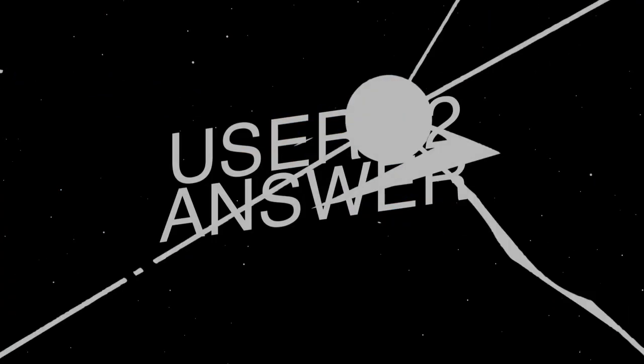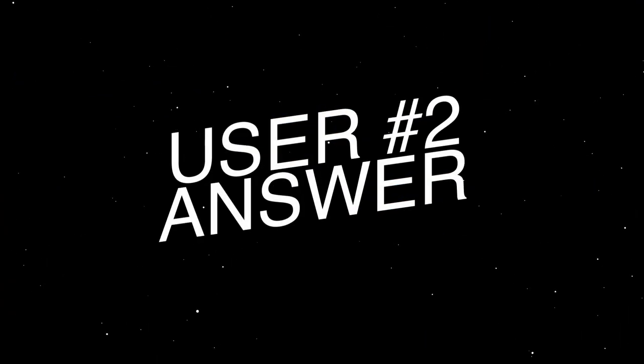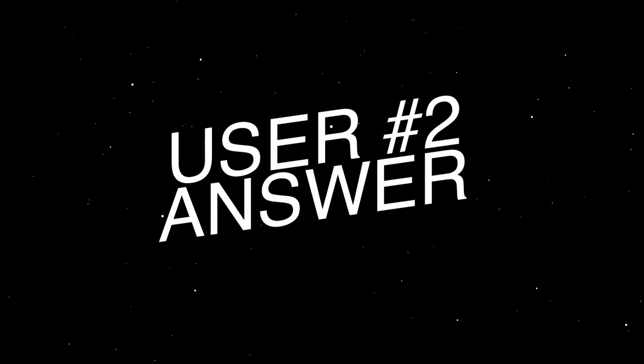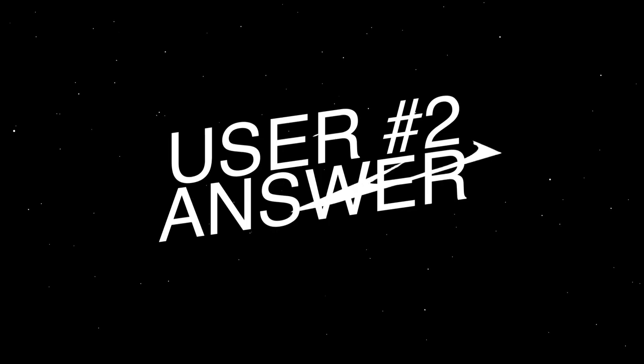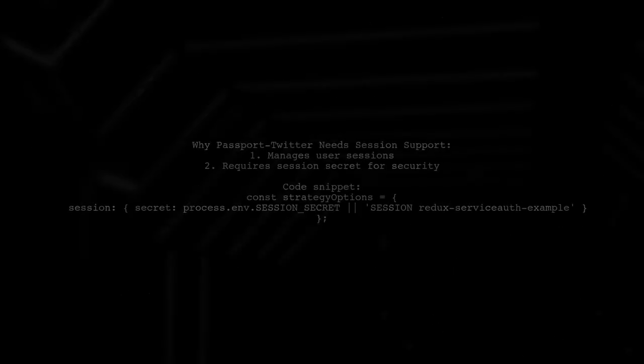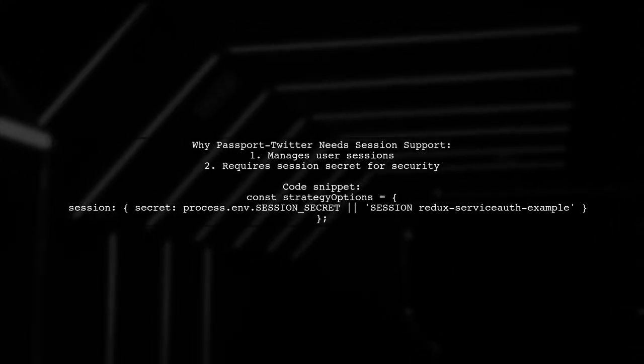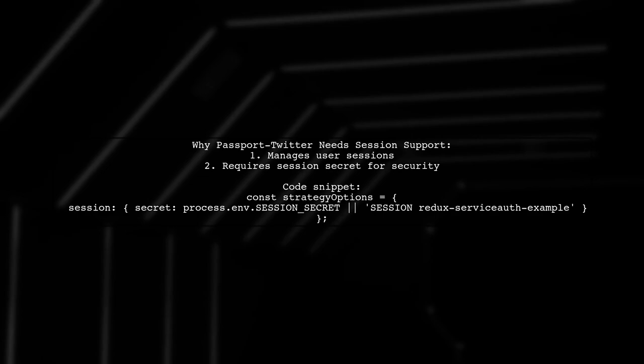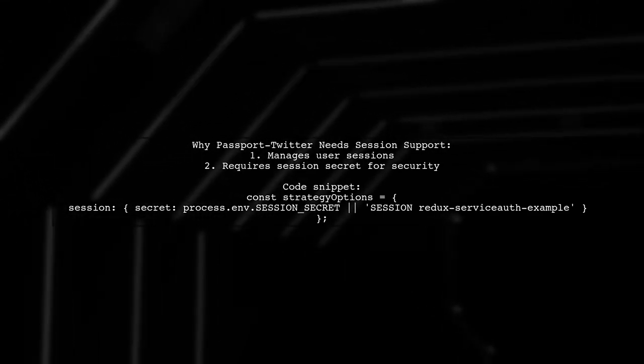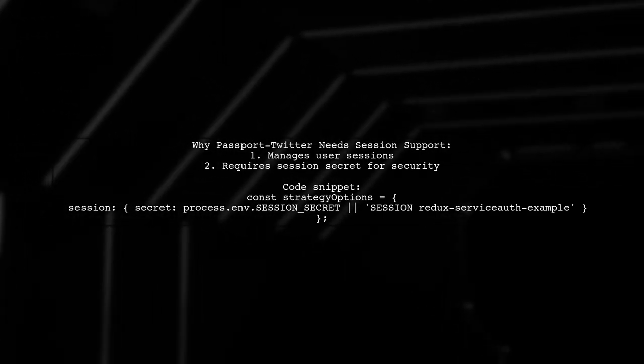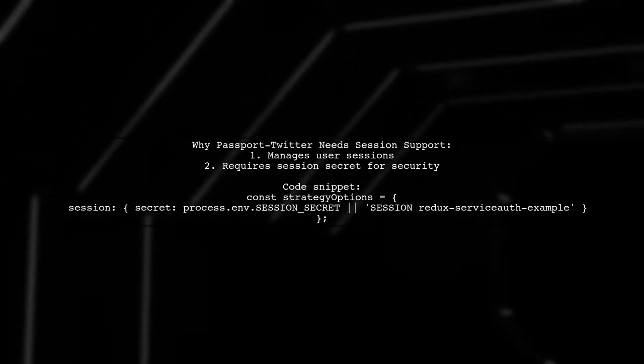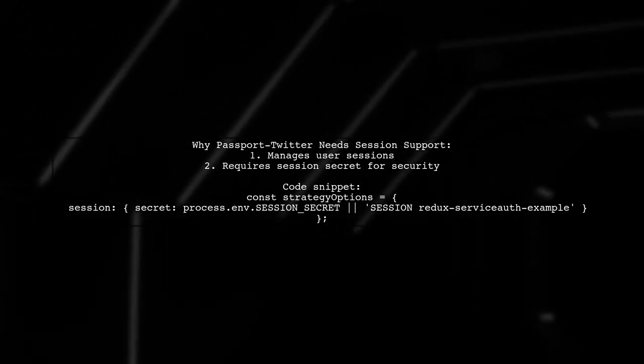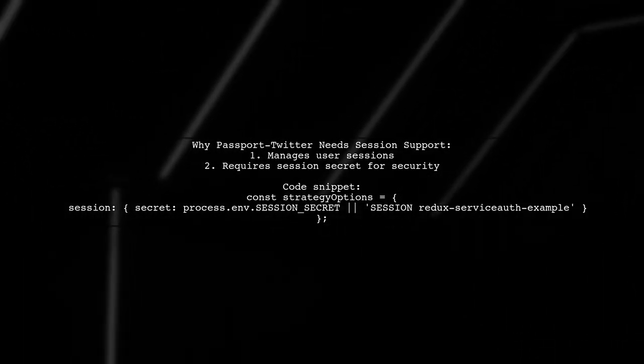Let's now look at another user-suggested answer. The user explains that Passport Twitter requires session support to manage user sessions effectively. They highlight the importance of a session secret for security.